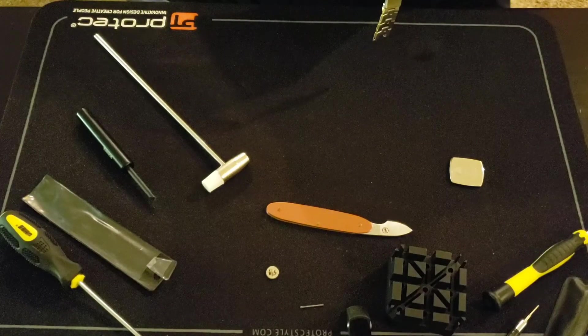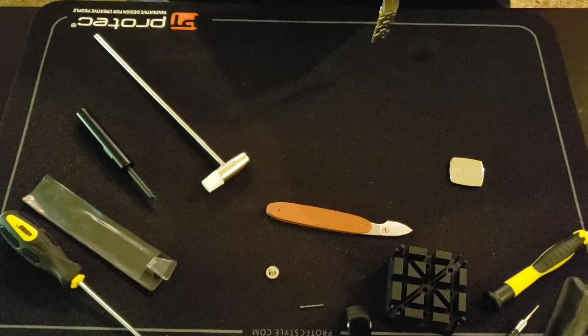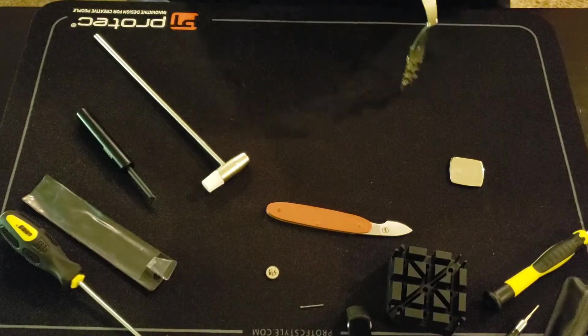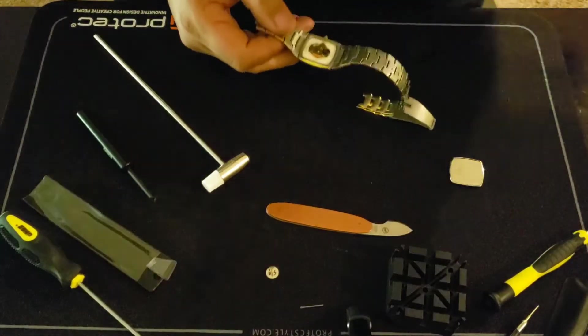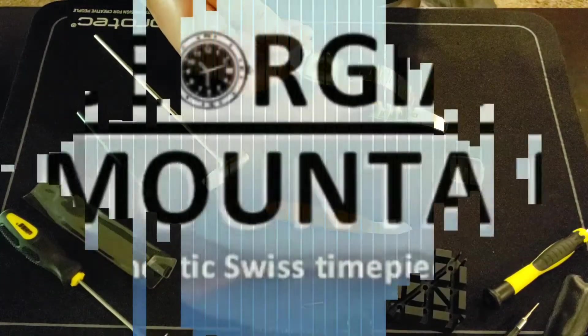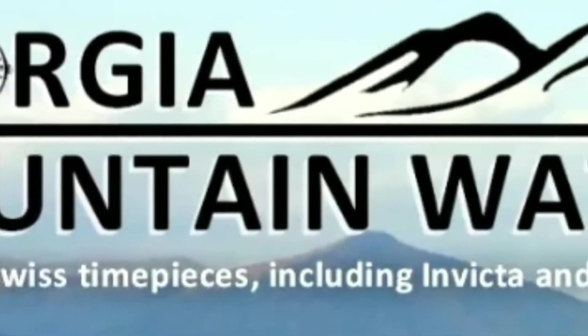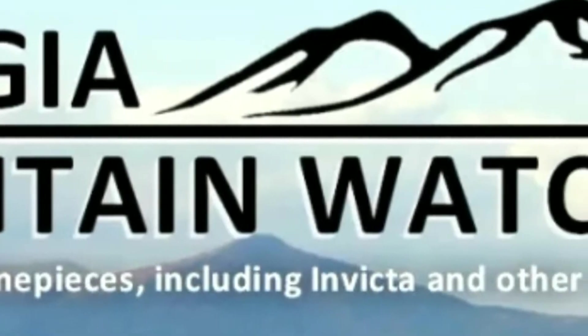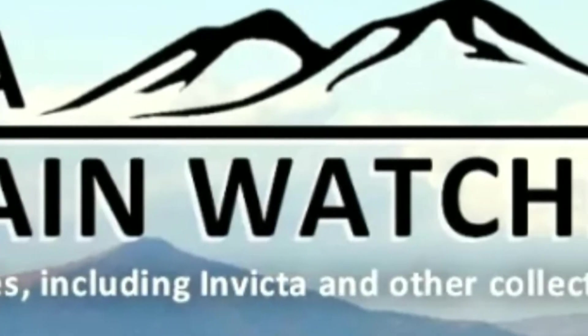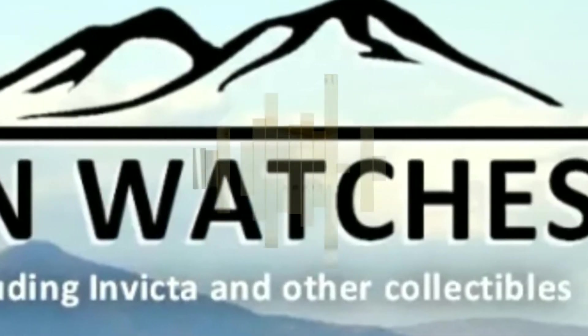If this helps you, that's what it's here for. If you're shopping for a watch, make sure to check out Georgia Mountain Watches. Link will be in the description.